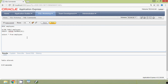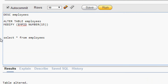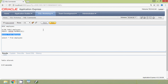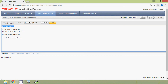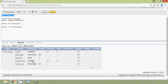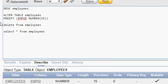Now we are going to delete all the data from the employees table. We give the query DELETE FROM employees and execute it — four rows deleted. We can see the table structure with no data. Now we will try to change the data type of column mpid from NUMBER to VARCHAR2. In our ALTER TABLE statement we give MODIFY mpid VARCHAR2.